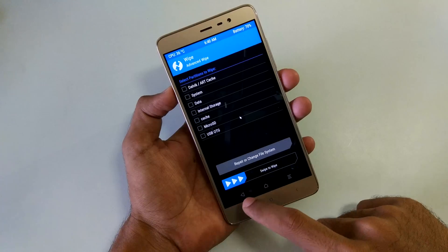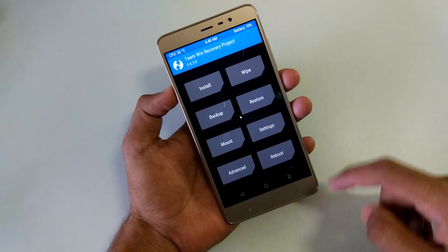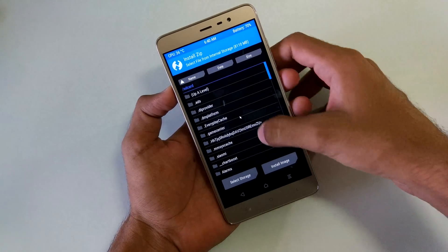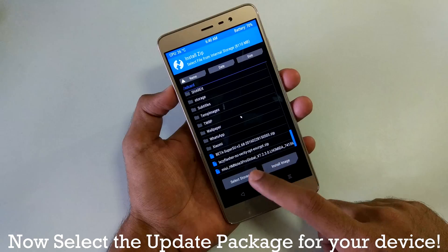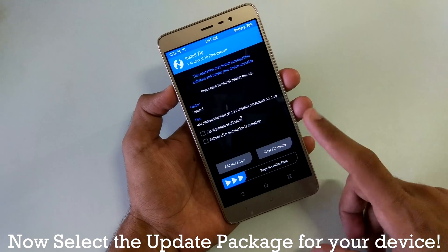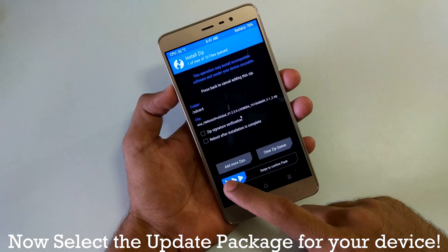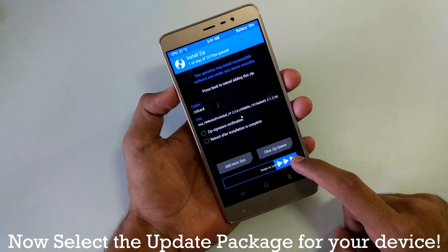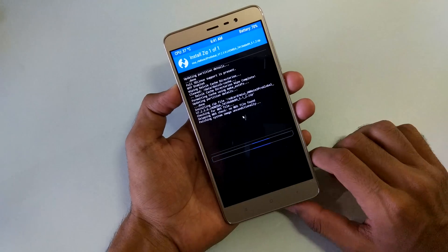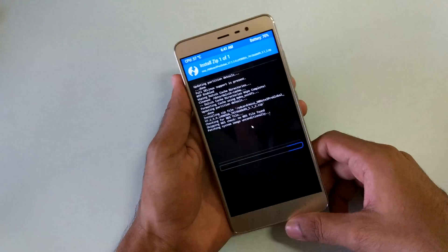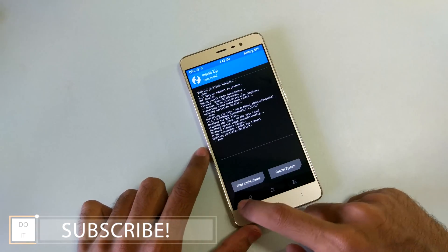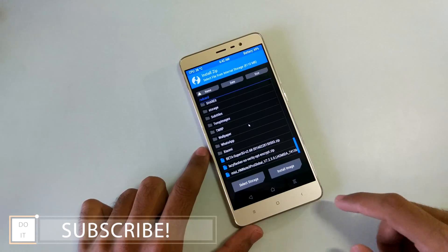After that, go back twice, select Install, and select the 7.2.3.0 zip file — the update we want to flash on this device. Select swipe to confirm flash, and the zip file will get flashed in a few minutes. Once the update installation is complete, go back.